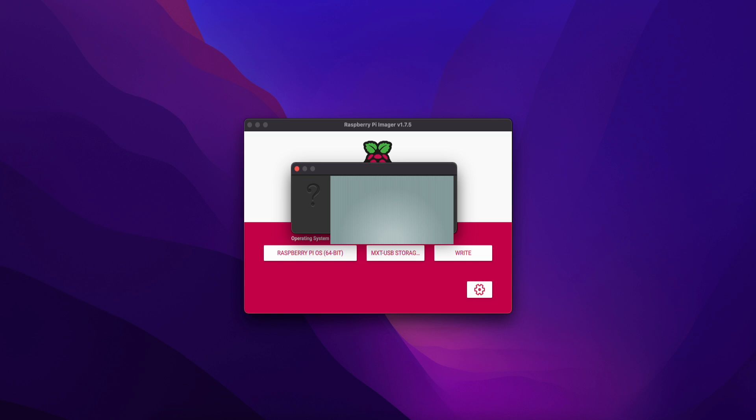We can connect WiFi, set password, hostname, username, password, etc. If you want to pre-configure, it will be easier.